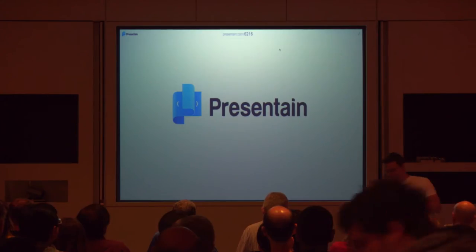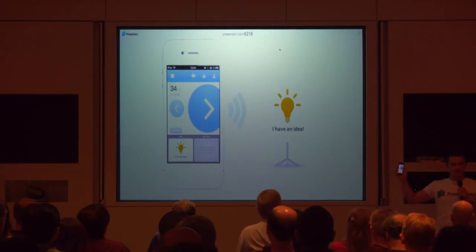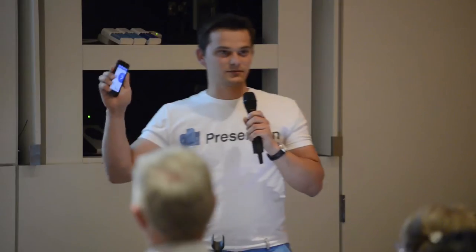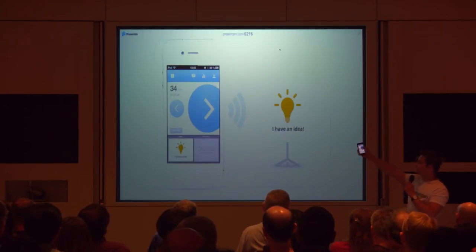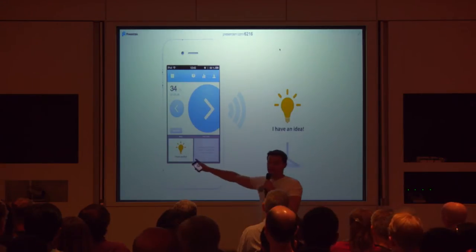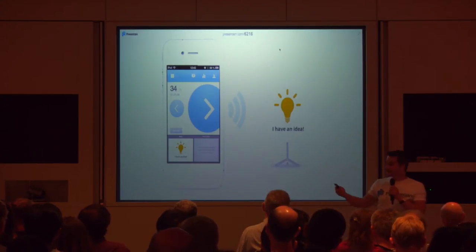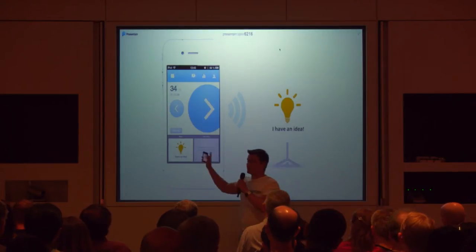Anyway, let me show you how it works. Presentain helps speakers engage the audience by making their presentations interactive. I use my smartphone as a smart clicker. So now you can get rid of your hardware clicker and all the problems that come with it. You can use either iPhone or Android to switch the slides. I use these two buttons over here. I also have current slide and next slide, so I know how to bridge to the next slide. I can also scroll and jump to the slide I want.